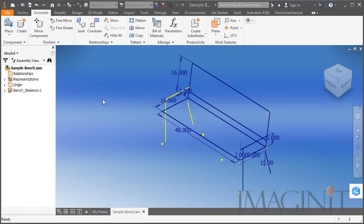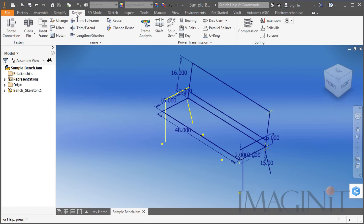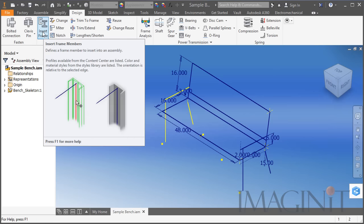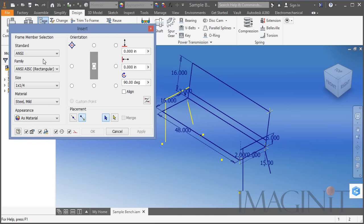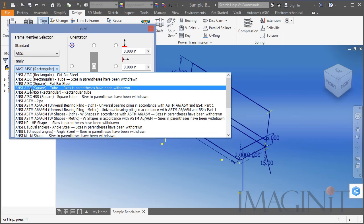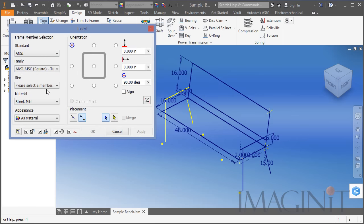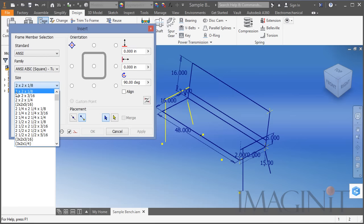The first thing I want to do is get started on the metal frame. In Inventor we have a great tool called the Frame Generator. I can come in and use this Insert Frame command. When you start this you have a dialog that prompts you to select a size of material. I'm going to stick with the ANSI standard and grab some square tube — for this example I'll use 2x2x1/8 inch.